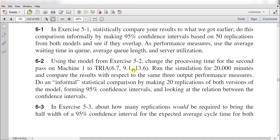In this video we are using exercise 5-2 and we need to change the processing time for the second pass on machine 1. Its distribution is now triangular distributed with parameter values of 6.7, 9.1, and 13.6. We need to run this simulation for 20,000 minutes and compare this result with the previous one. We also need to do an informal statistical comparison by making 20 replications of both versions of the model, forming a 95% confidence interval, and examining the relationship between the confidence intervals.